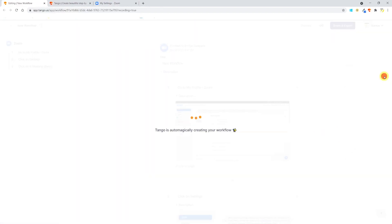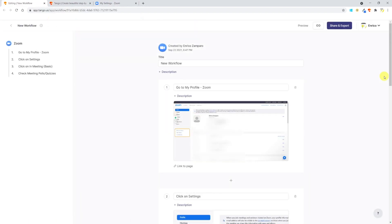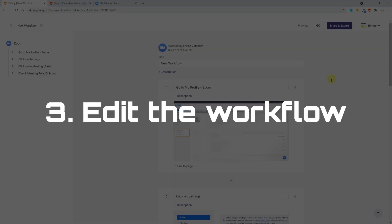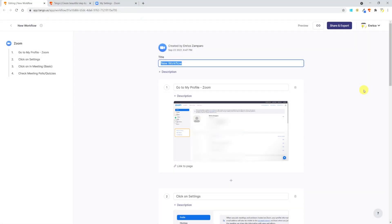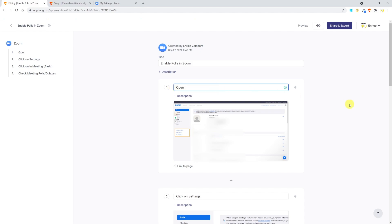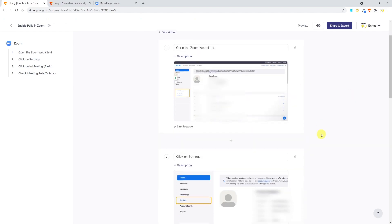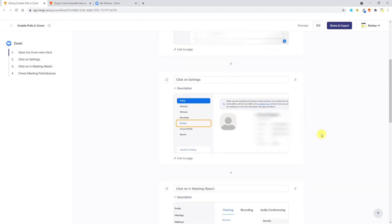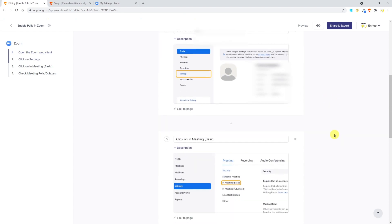I'm done. To complete the capture I have to click on the green button. Tango now automatically creates the workflow and presents it. It only takes a few seconds and the workflow is ready. We can now edit it to add information or change the instructions that were automatically generated by Tango. I start by giving it a title and call it Enable Polls in Zoom. Instead of Go to My Profile Zoom, I prefer calling this step Open the Zoom web client.